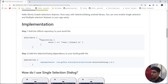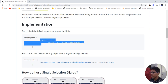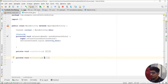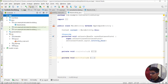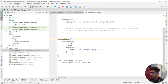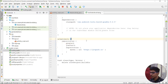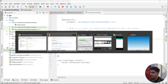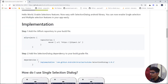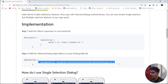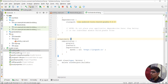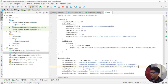For implementing this library, we need to copy the Maven URL and paste it in our project-level Gradle file under the all projects section. The second thing we need to do is copy the dependency and paste it in our build.gradle module-level file, then sync our project. I have already synced the project because it takes some time.